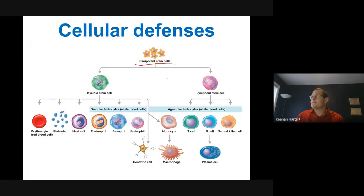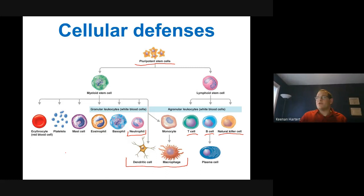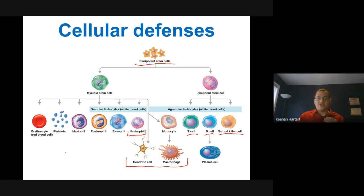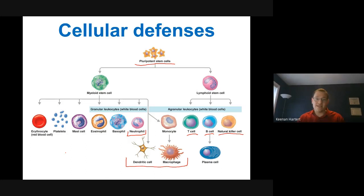Your white blood cells basically come from a set of stem cells that exist in all of us. Some of those can go on to become different families — T cells, B cells, natural killer cells, neutrophils, macrophages, and dendritic cells. All of your immune cells are related — they're all cousins, basically. As pathogens evolved — as viruses and bacteria evolved — our immune cells evolved along with them to kill them. It was always an arms race.